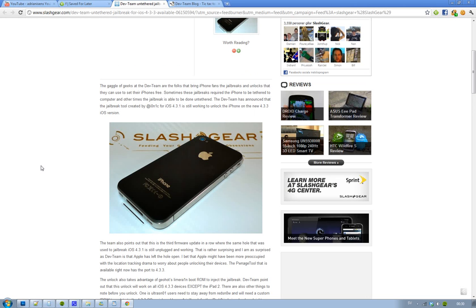Also, if you rely on unlock, this jailbreak is taking advantage of Geohot's Limera1n Boot ROM exploit to inject this jailbreak, so that's pretty cool.